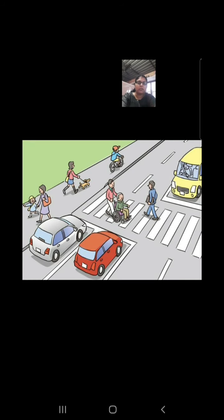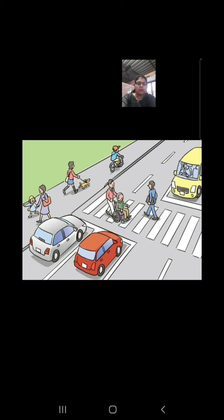If you run and make noise, the principal will come and tell you something, and the class will be disturbed. So follow the rules provided by the school. Now, some of the rules we have to follow for our country. See this picture — this is the road.